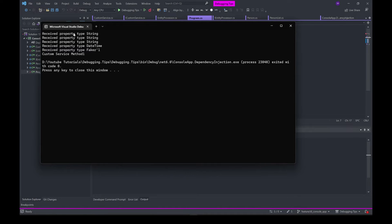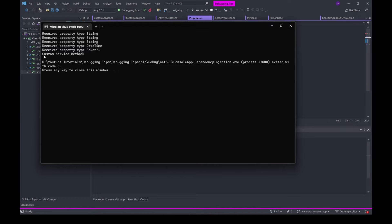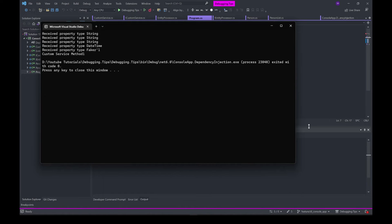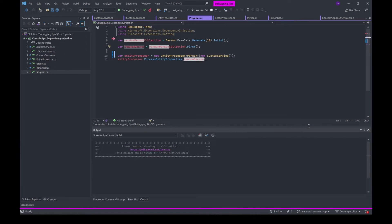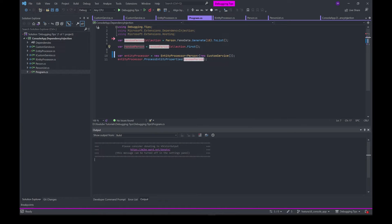As you can see, the EntityProcessor class prints out the type of the properties that the Person class has. At the end, there is a method of CustomService that prints 'This is a custom service method one message' to the console. If you have to keep repeating this and creating new instances again and again, it's kind of tedious.